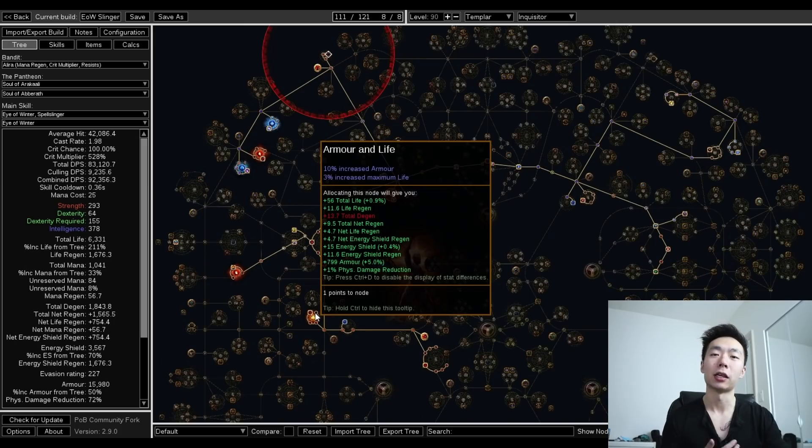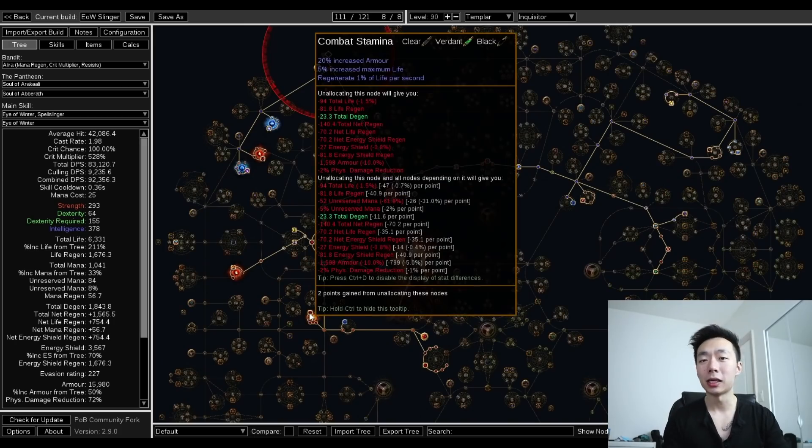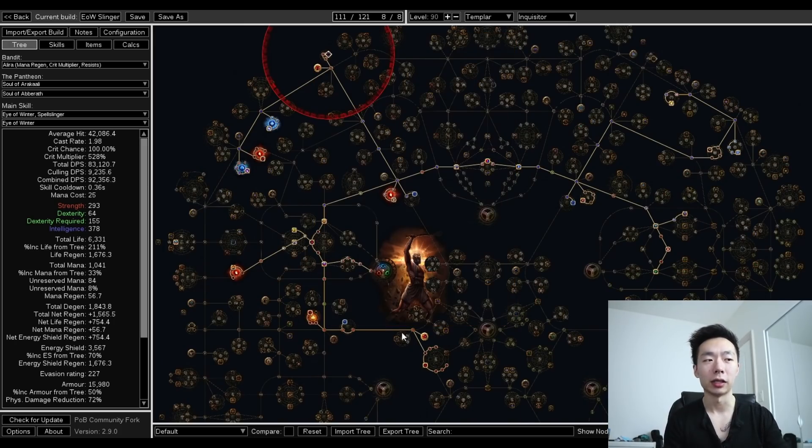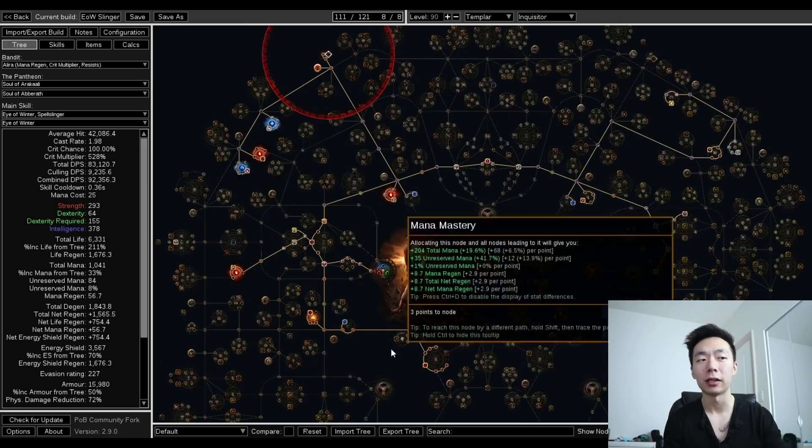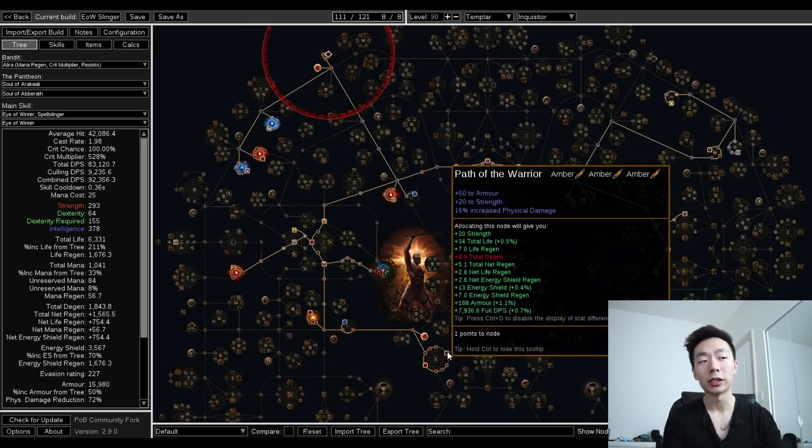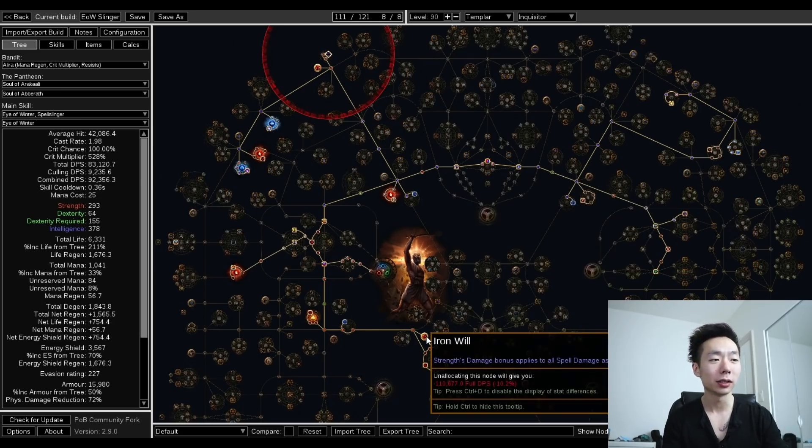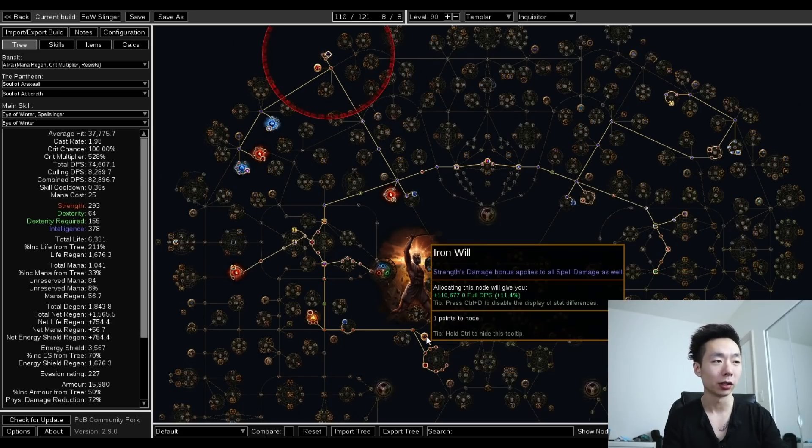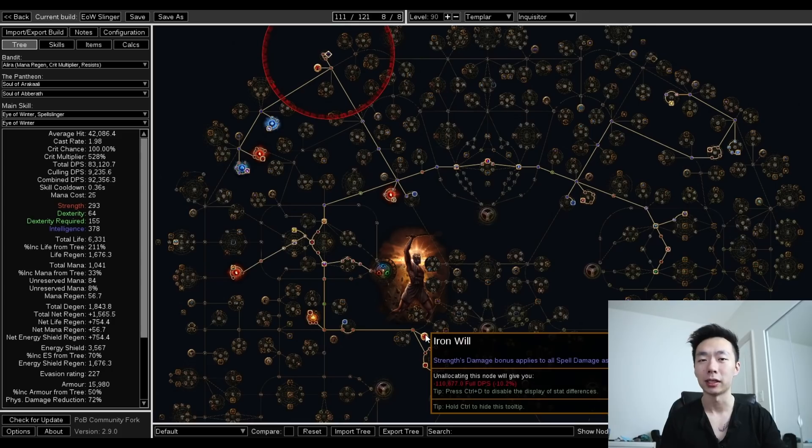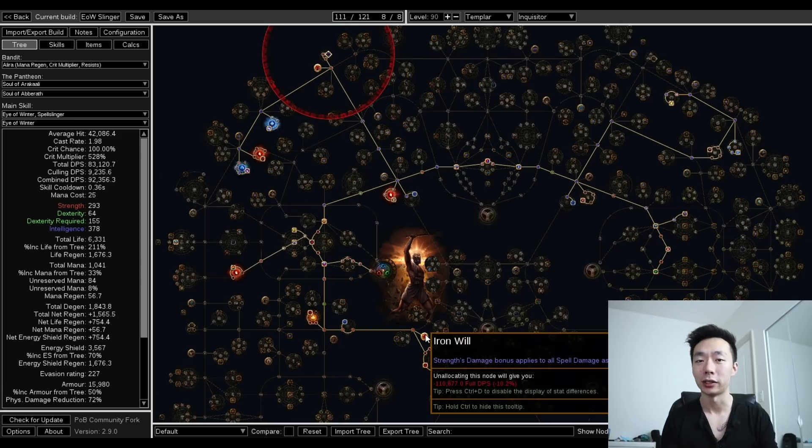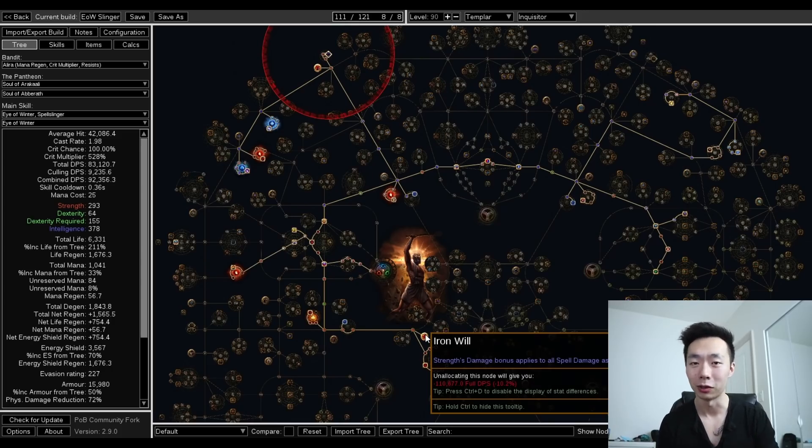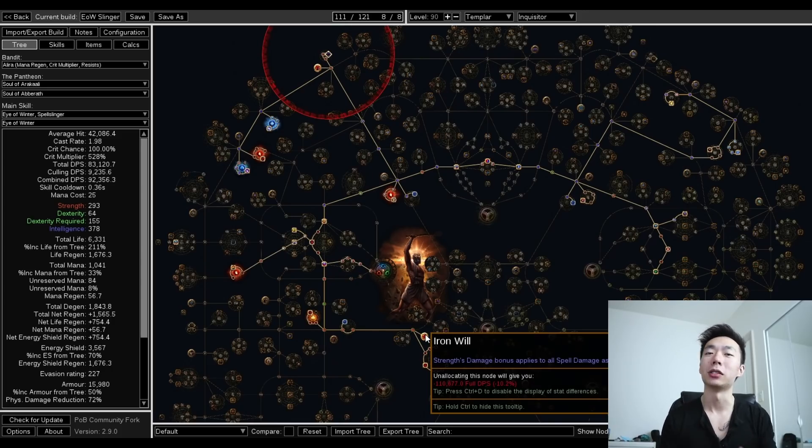We're also pathing down to combat stamina. Combat stamina gives you some much-needed regen and gives you life, and gives you pathing over towards a scion life wheel, which has been nerfed, but now it has iron will. Iron will is actually giving us somewhere in the range of 11% DPS, depending on what your gear setup is. This node is really great on Inquisitor, and I think it's a must-include for all Inquisitor spell builds.